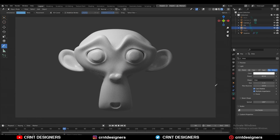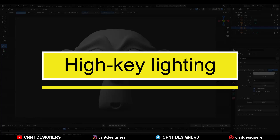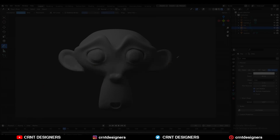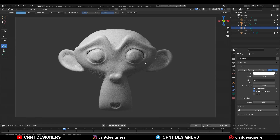Now there is another lighting setup which is high key lighting. High key lighting is used for cheerful and upbeat scenes. High key lighting is much softer and brighter compared to low key lighting. Now I am going to change this lighting setup to the high key lighting.